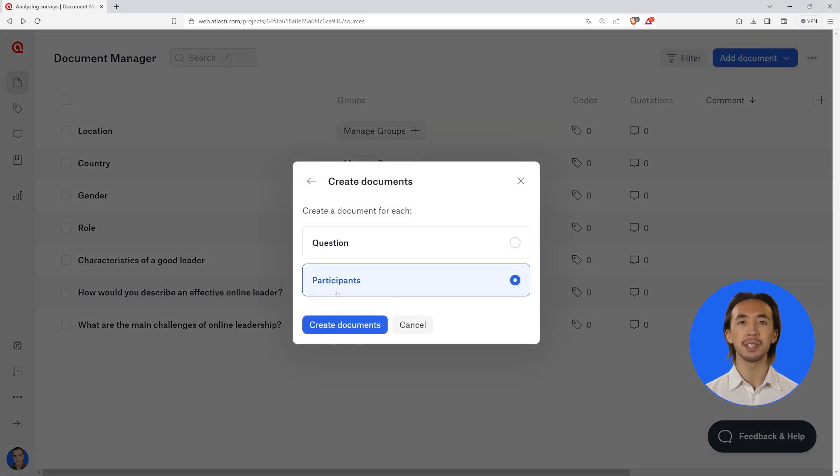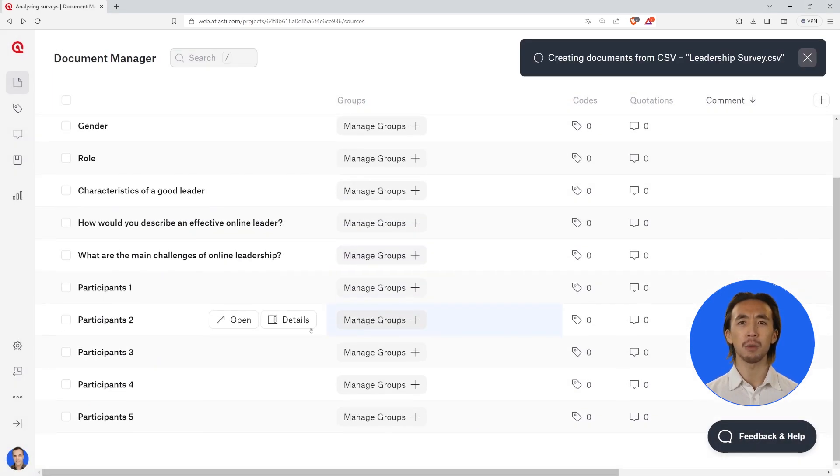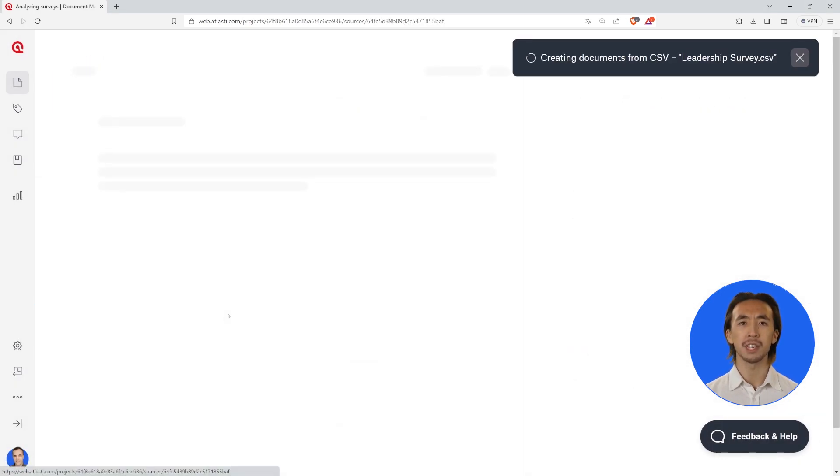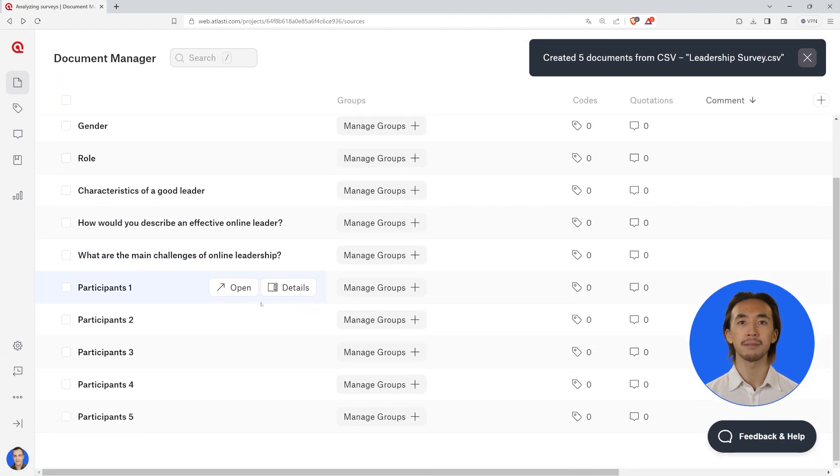When you choose the participants option, you can see all the information of each person who responded to your survey in each document.